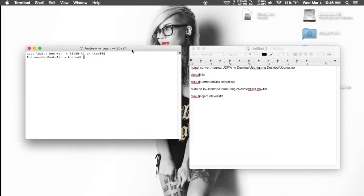Hey, what's up guys. It's Andrew and today I'm going to be showing you how to create an Ubuntu Live USB using a Mac. Now this is not going to be like a Windows version of this guide — you are going to have to use the terminal in order to create this. You don't just have an app that could create it for you.